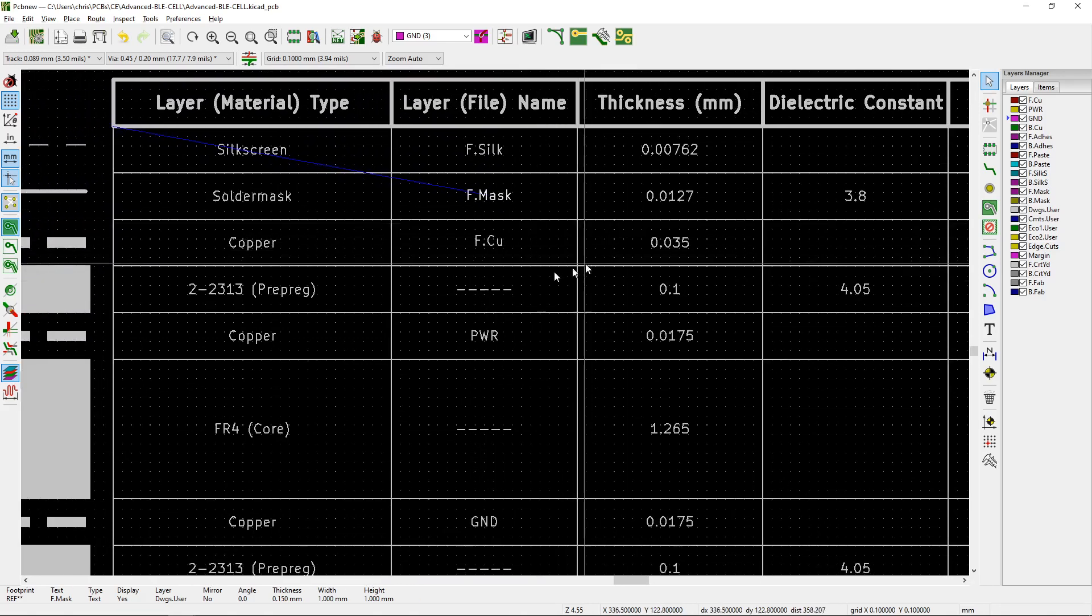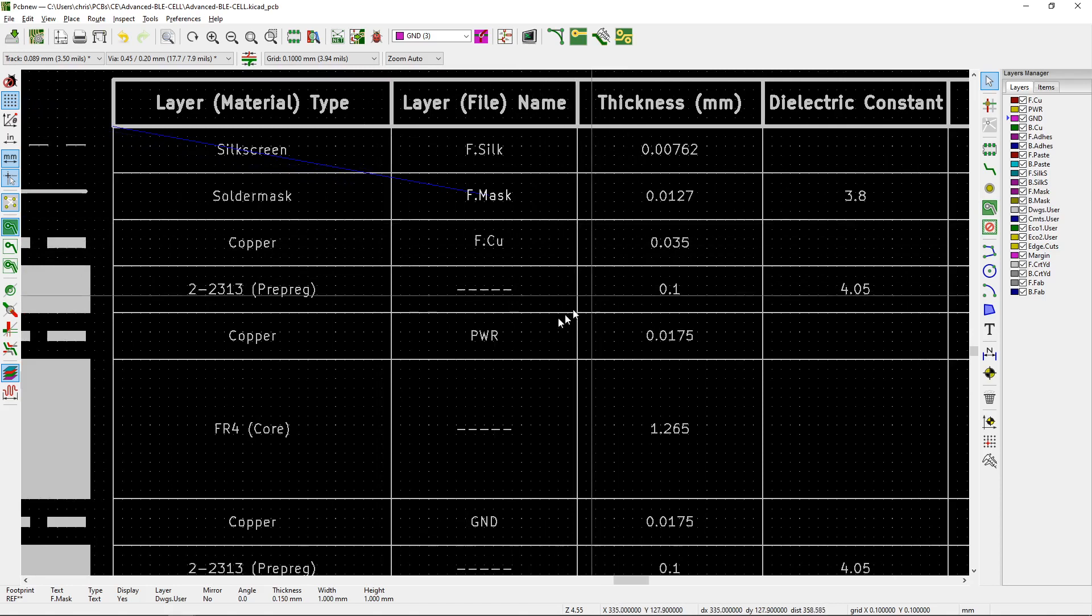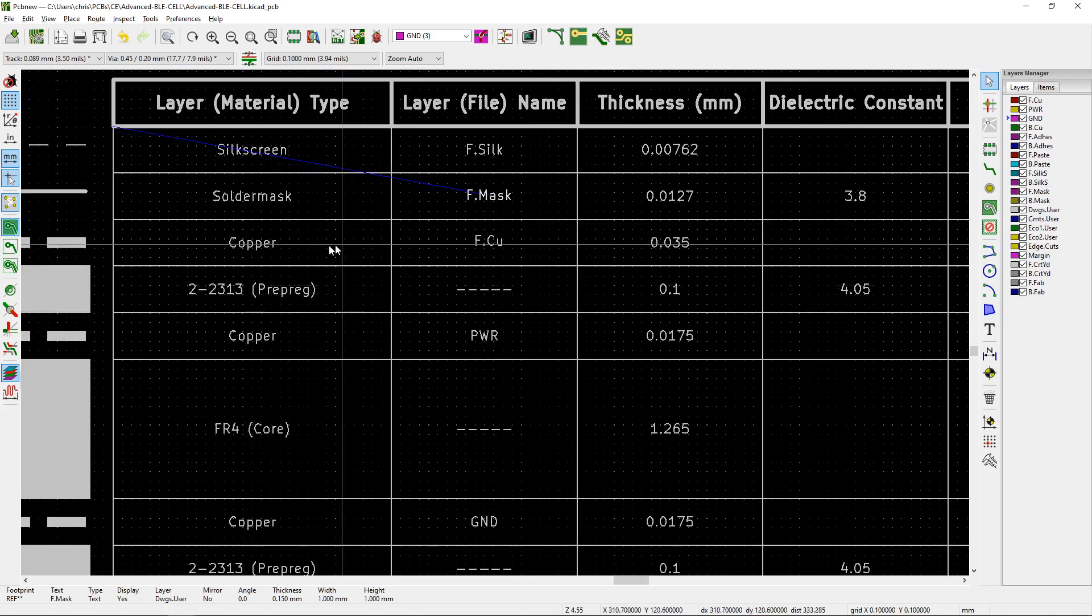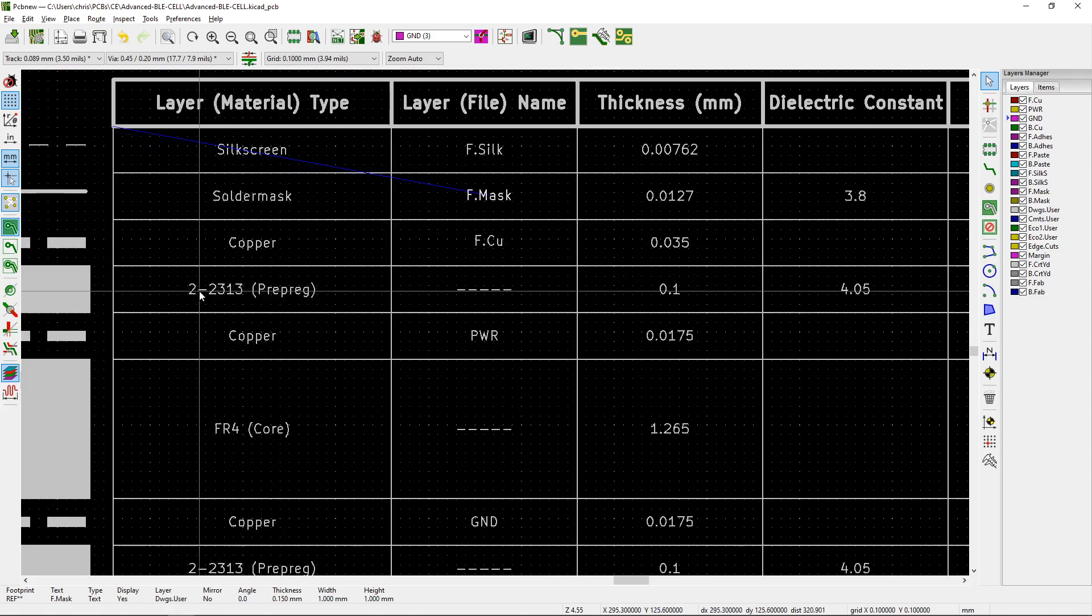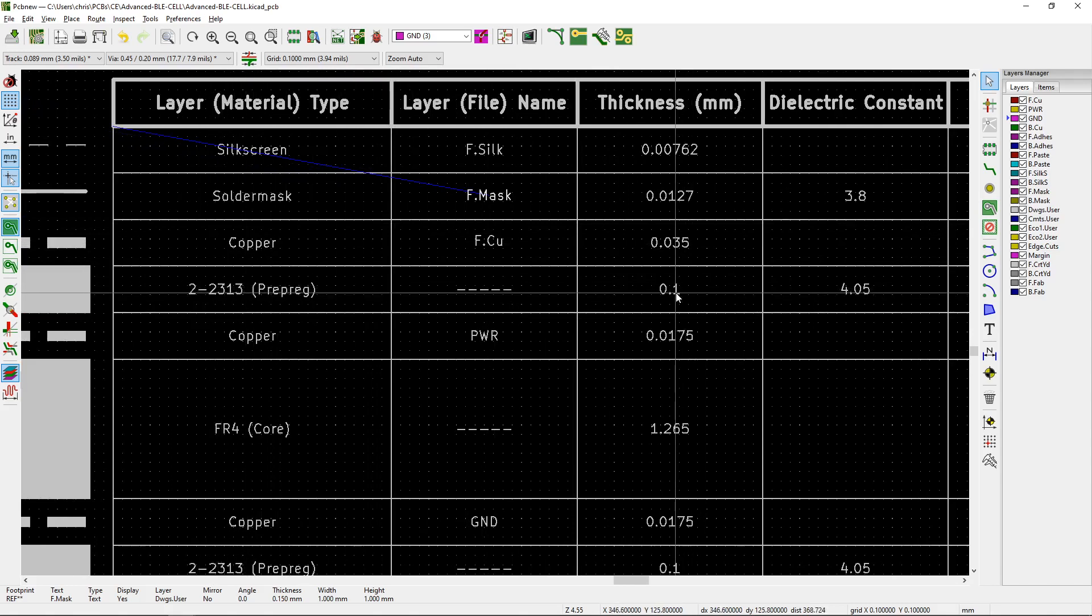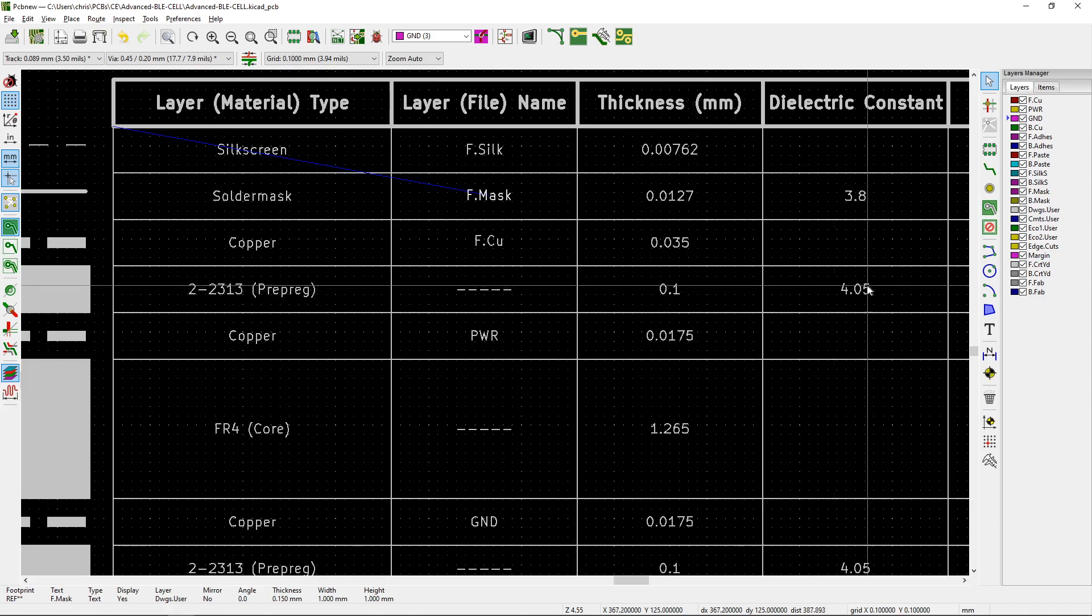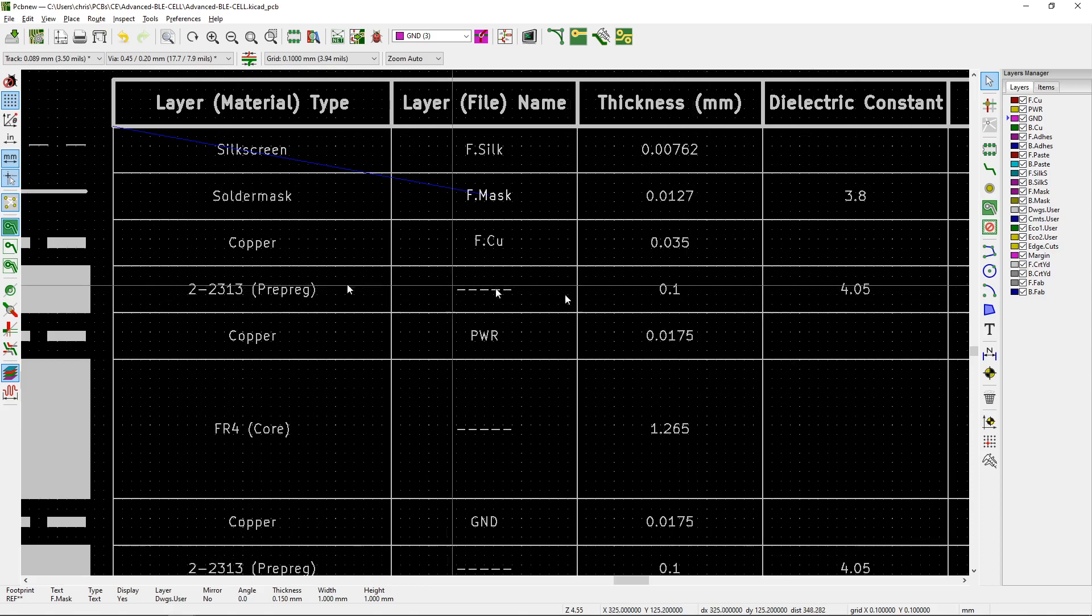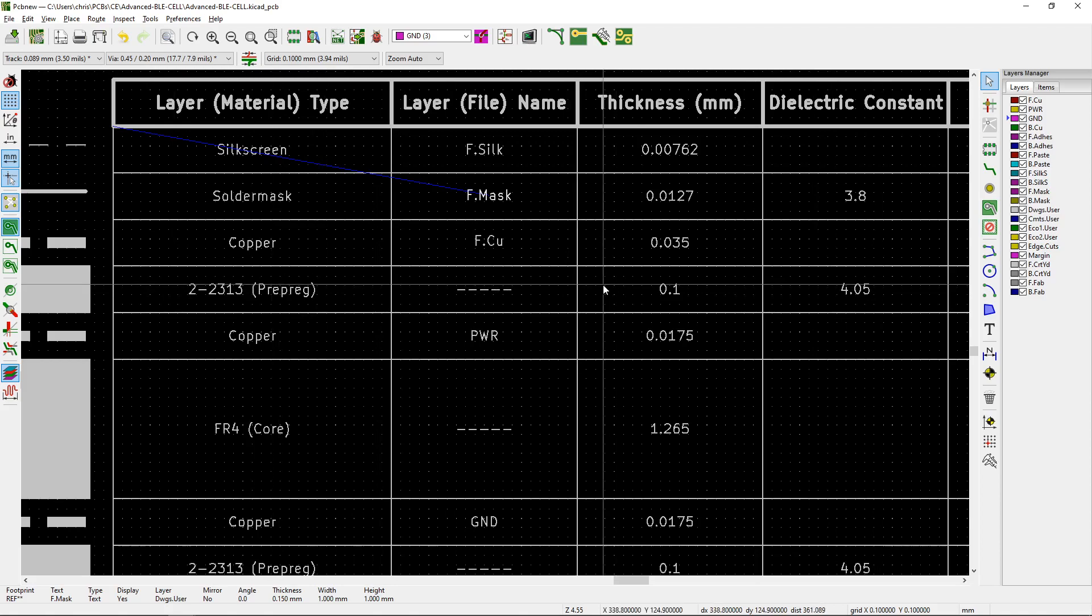So then we have all of our thicknesses here. In the case of the prepreg, which is that material between layer one and layer two, it's a specific type of material. In this case, 2-2313. We want it to be a thickness of 0.1 millimeters and the dielectric constant is 4.05. If a cam engineer looks at this and they say, hey, actually, this isn't the material we're using and it's a little bit different, then all I want them to do is I want them to call me or email me and say, hey, it's a little different than your drawing. Is that what you want? And that's great. That's the check. That's the reason to have this in your Gerber files.